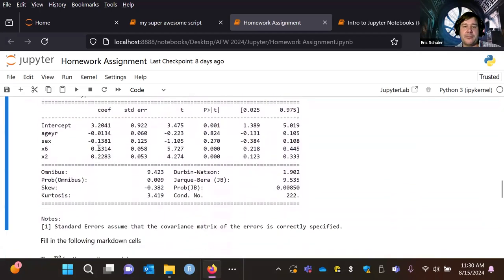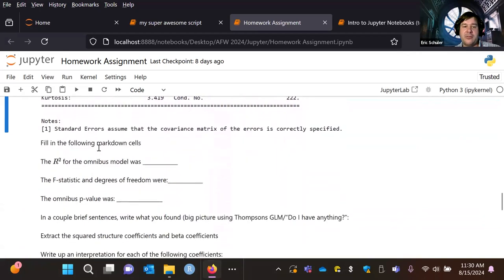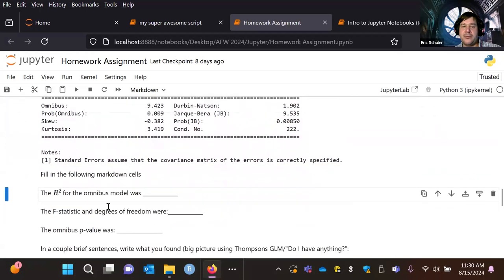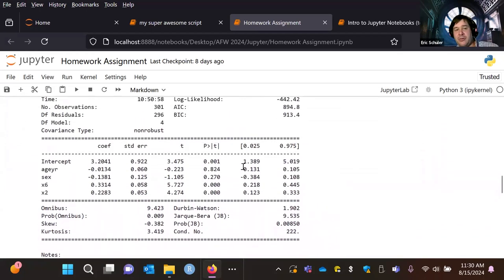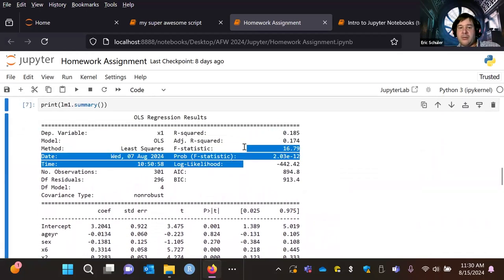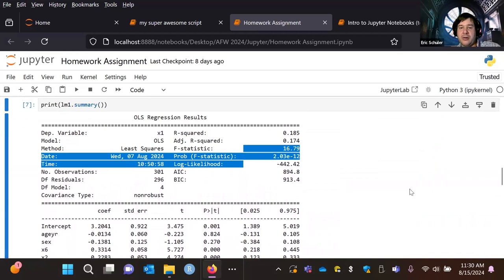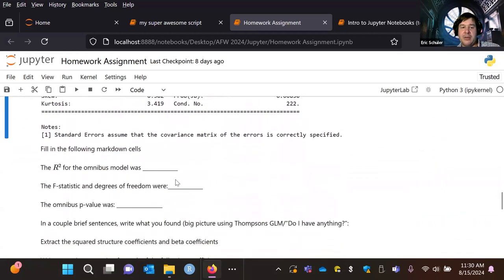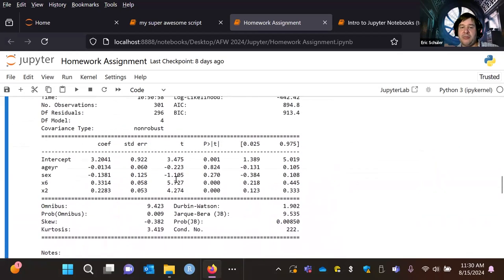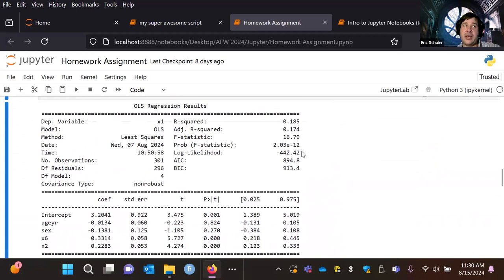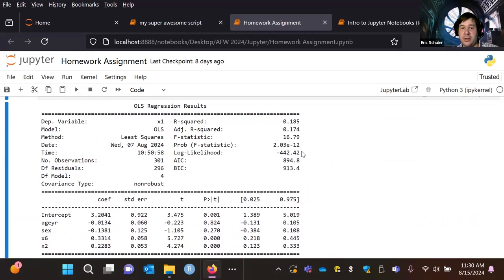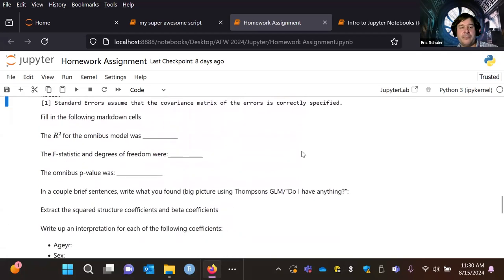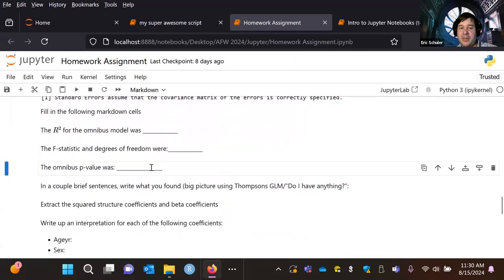Then we have the summary and all the information. They have to fill in the markdown of what the R squared for the omnibus model was — they'd have to scroll up to the results, find the R squared, and report that. Report the F statistic and the degrees of freedom. That way they're learning how to report the information: was this an overall statistically significant regression? Also the omnibus p-value.